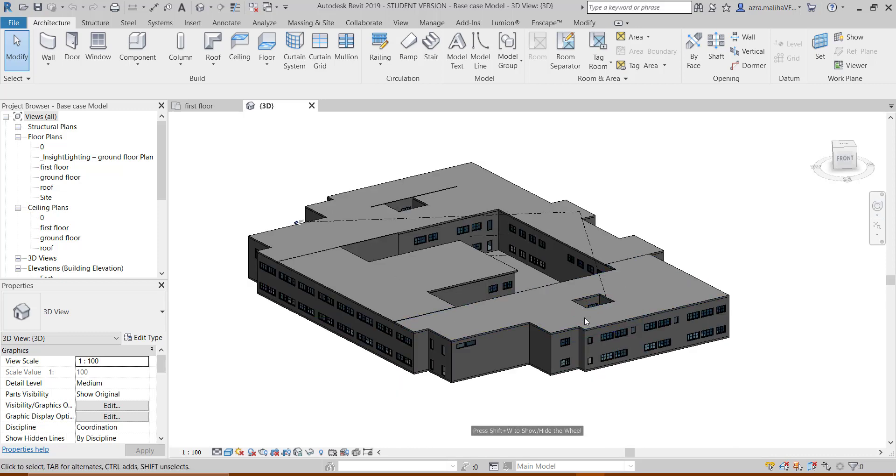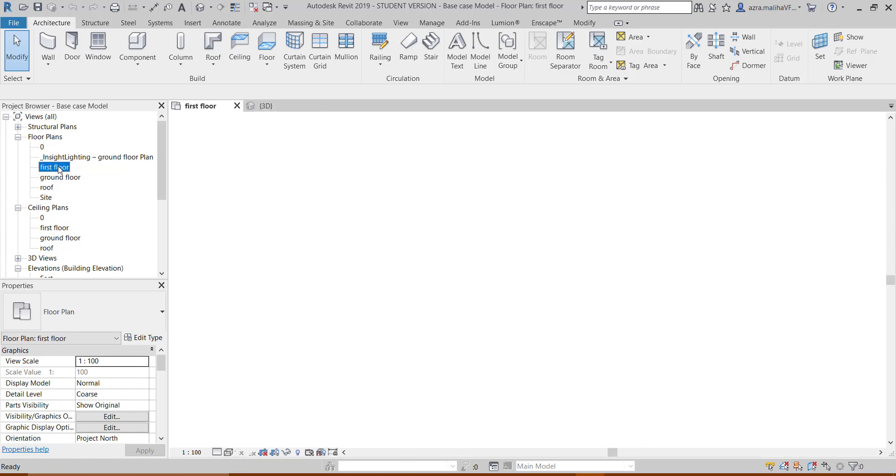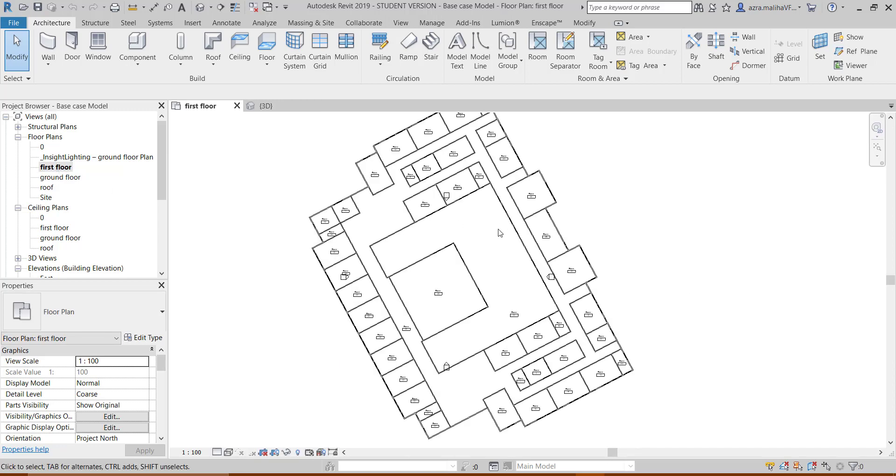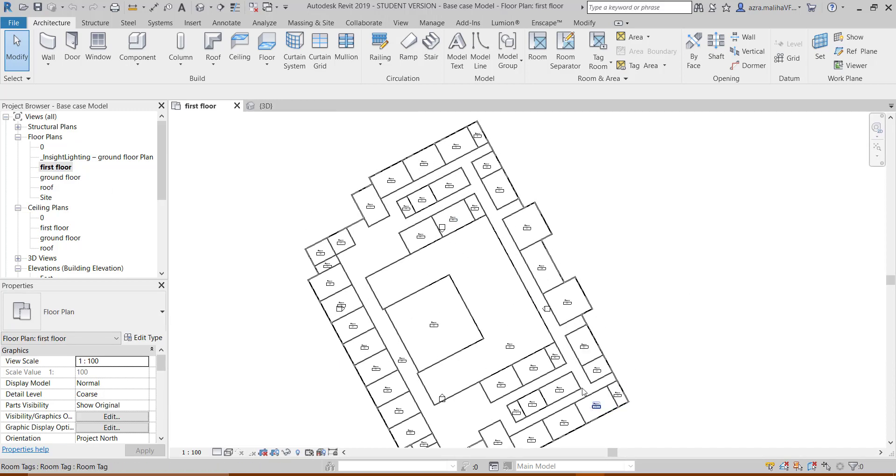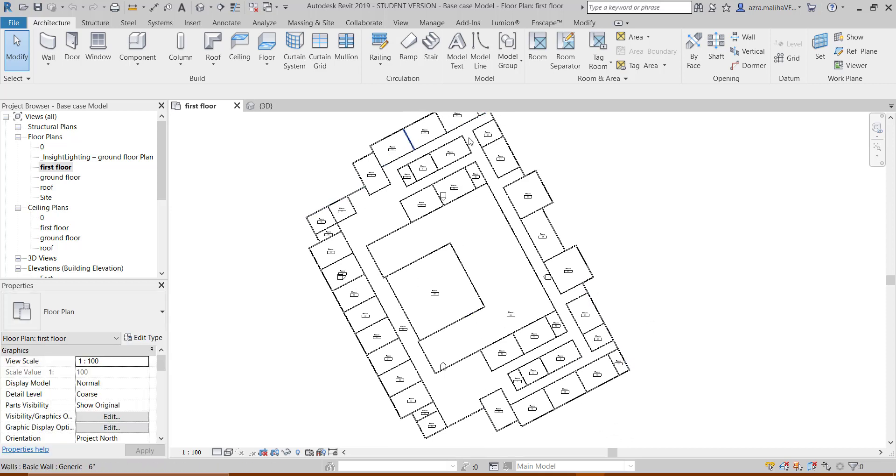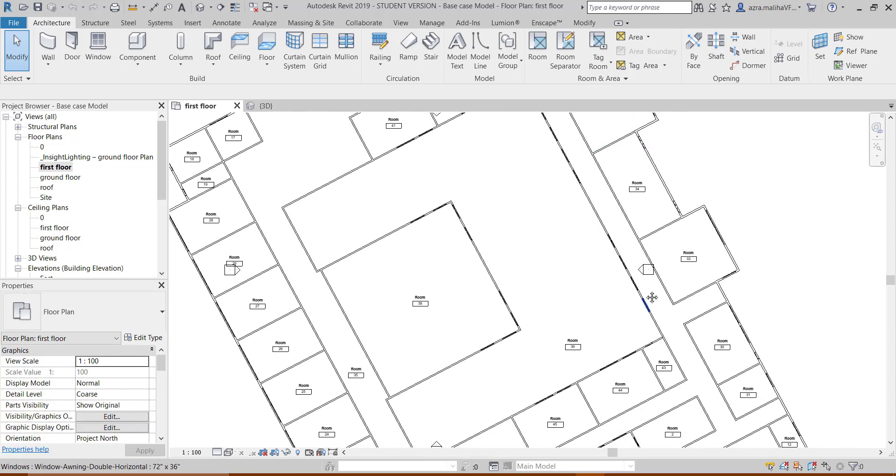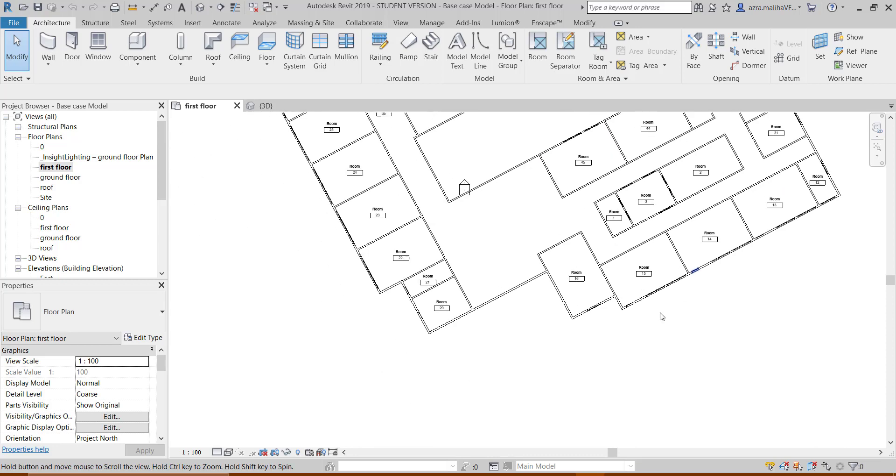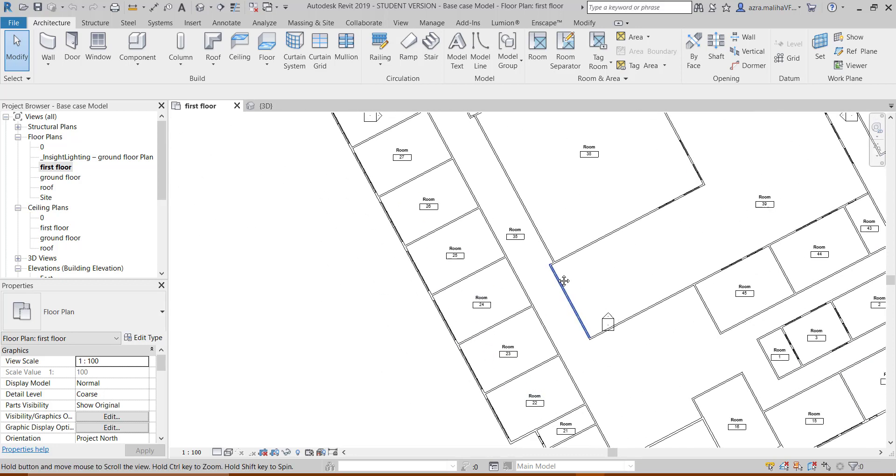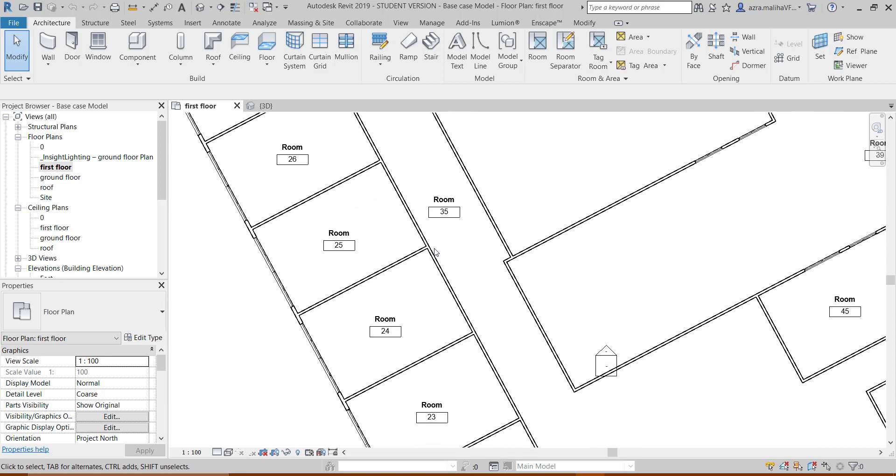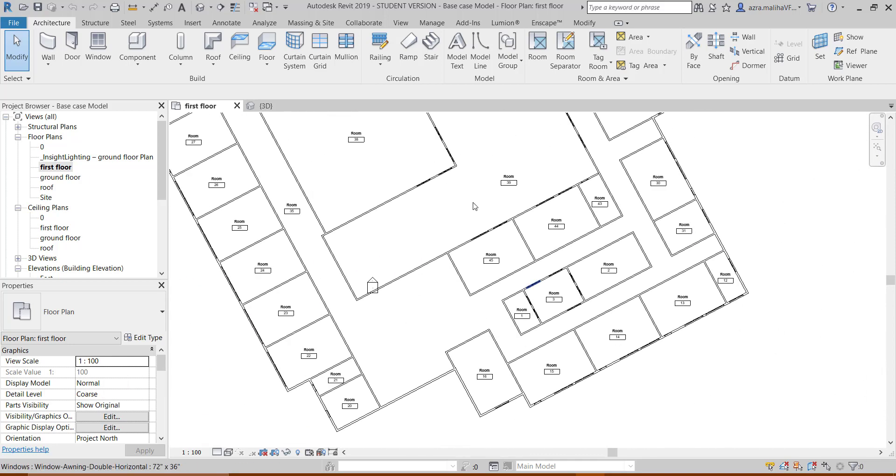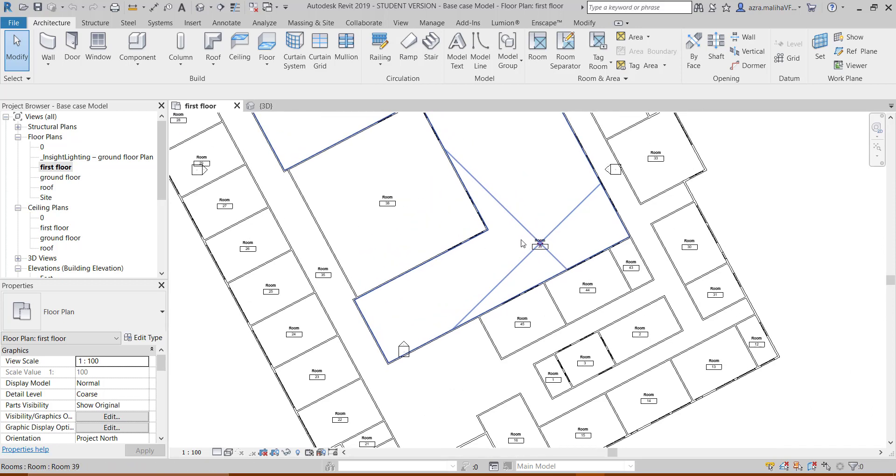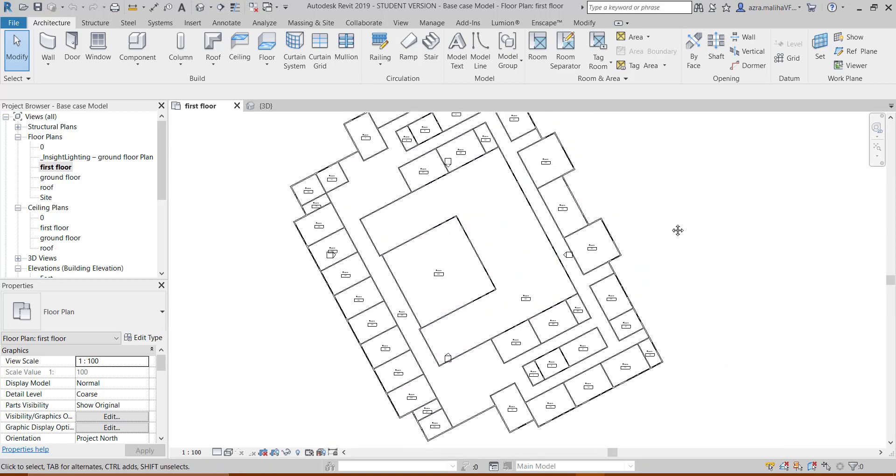While I was taking this project to IES VE, I faced some issues. First of all, I had to simplify the whole plan. The plan is not this simple. There are more edges over here, more nooks and crannies. I had to simplify, and it is suggested by the IES VE tutorials themselves that you need to simplify your model.